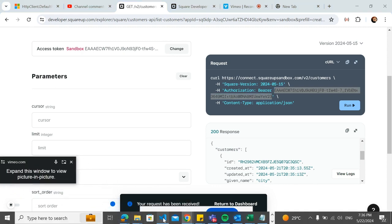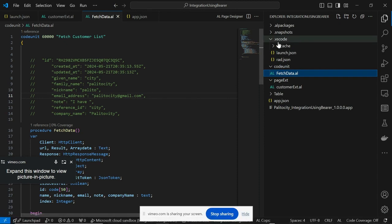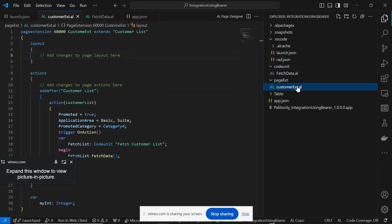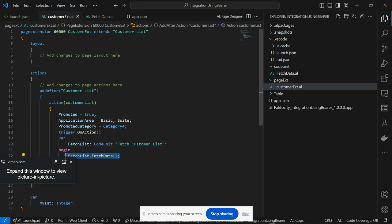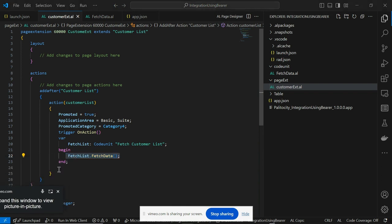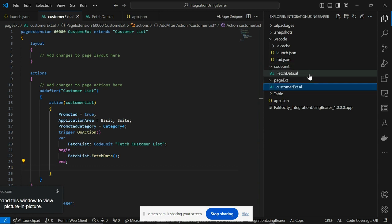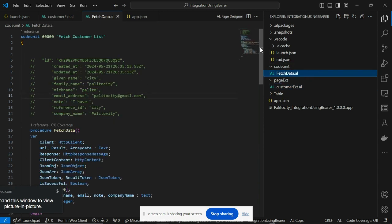Since I had already made this video before and mistakenly deleted it, I already have this structure in place. What I did was create a page extension — I only wanted to add an action button on the Customer List. I called the codeunit I developed and referenced it within the action so that whenever I click it, whatever code is inside 'Fetch Data' runs. The codeunit is called Fetch Data with a function called Fetch Customer List.